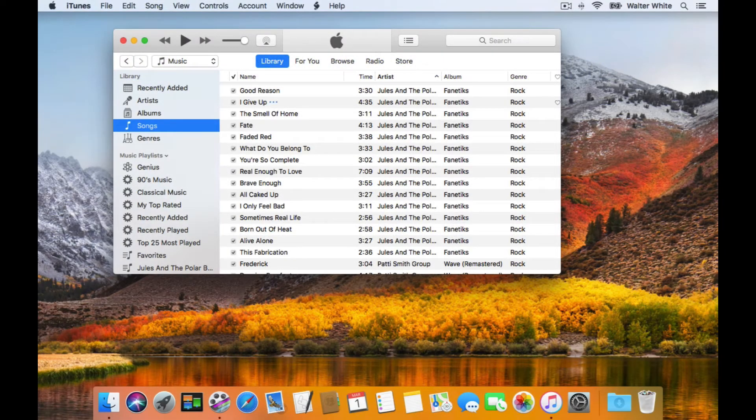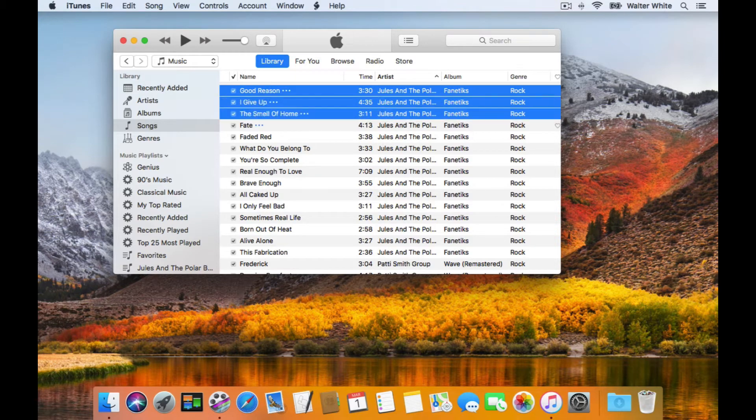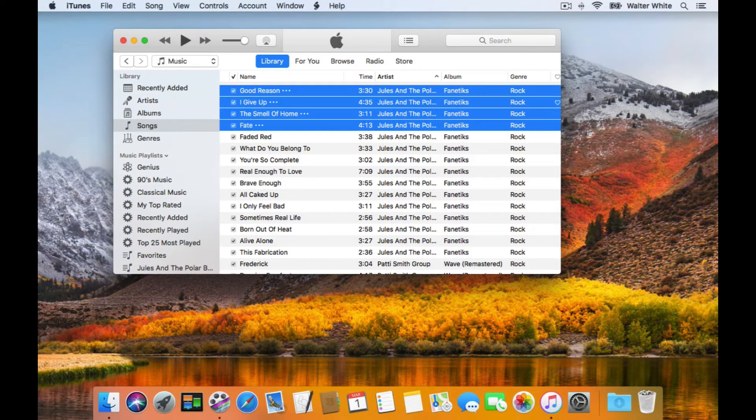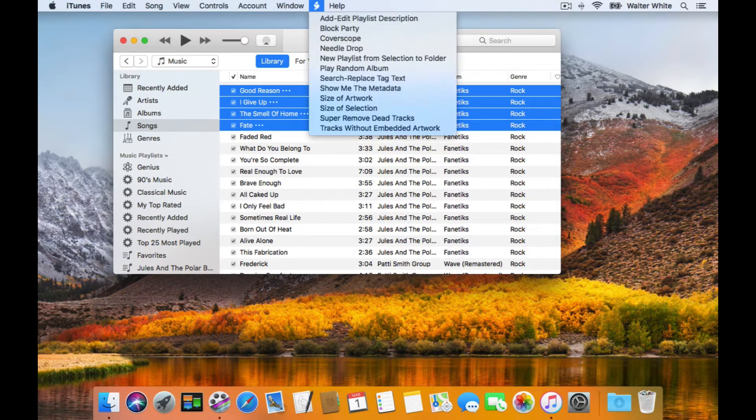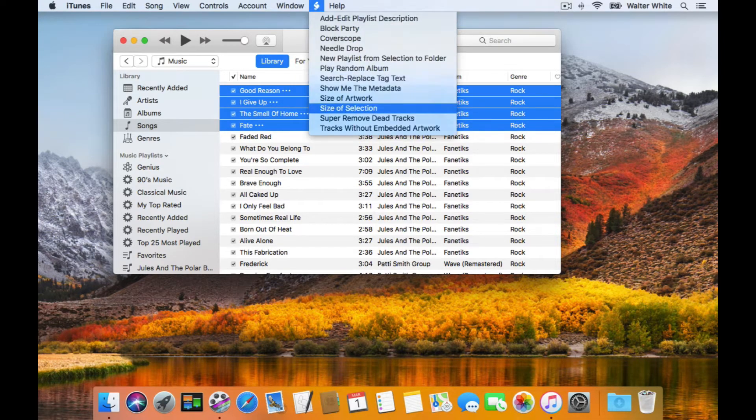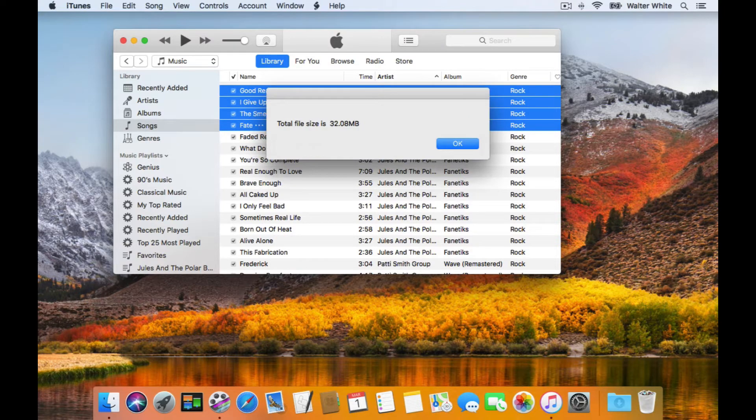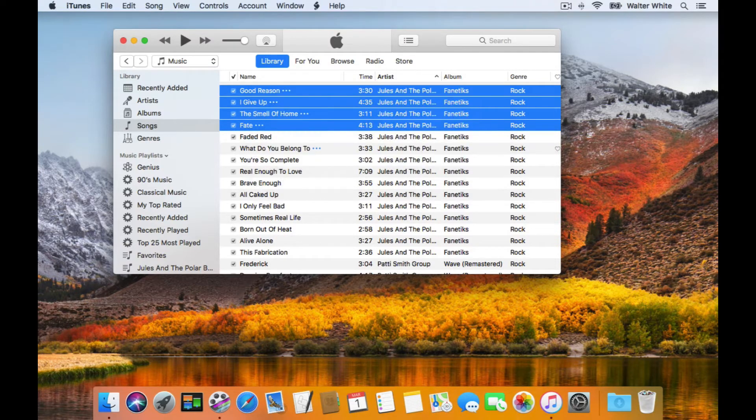The cool thing about Apple Scripts is that they can be launched and run from the iTunes Script menu. And to get them listed there, they have to be installed in a special Scripts folder first.